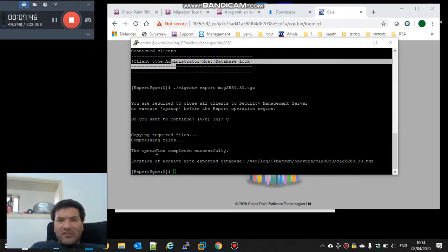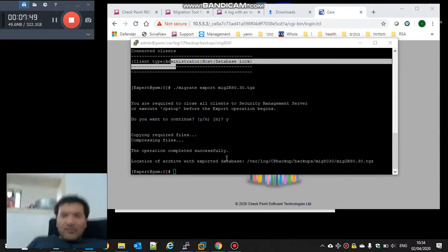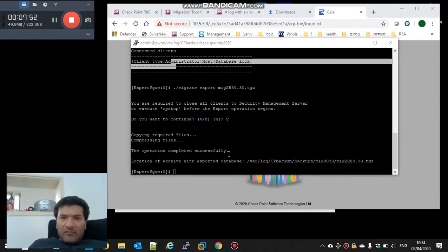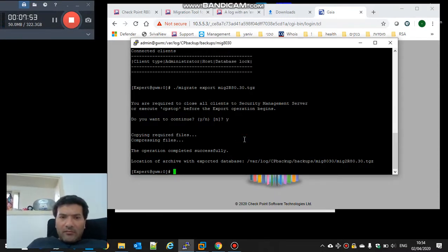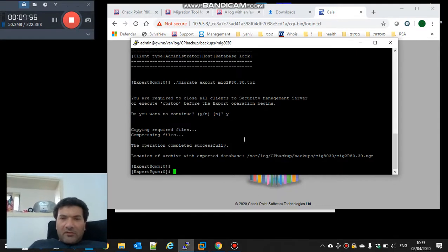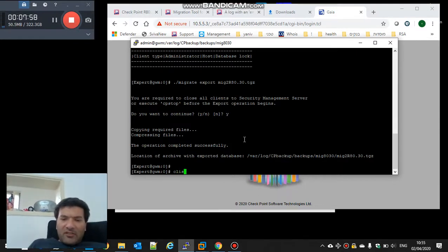Okay. The migrate succeed. The operation completes successfully. Now I will take, first of all, we need to take the klish command.